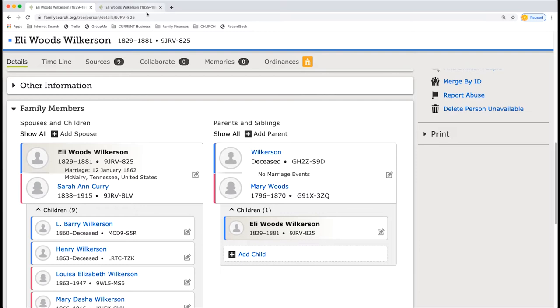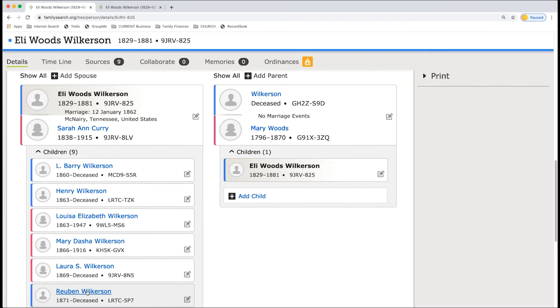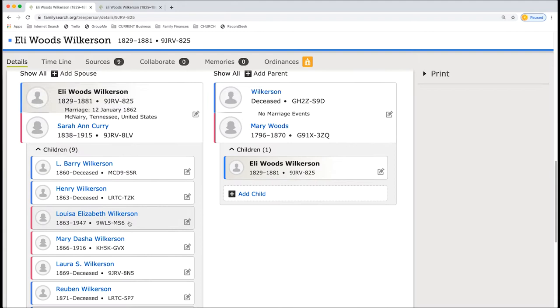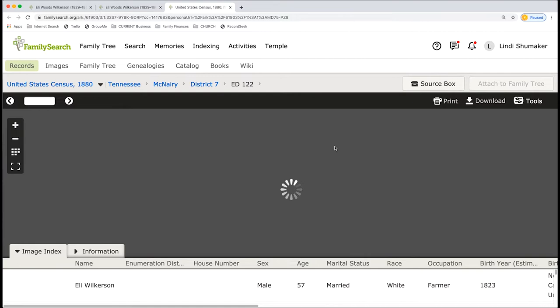You got son Barry, Henry, and Elizabeth are the children. Mary, Laura, and Ruben. John, Martha, and Donna. So they're all in here and accounted for. You could also double check that they're all in Tennessee. Double check all this information.